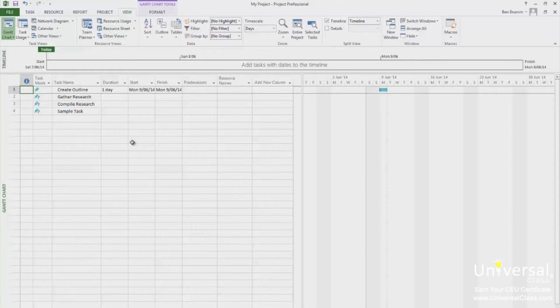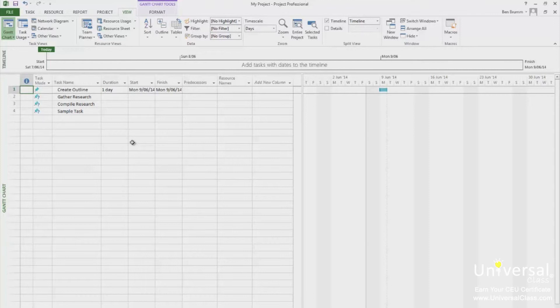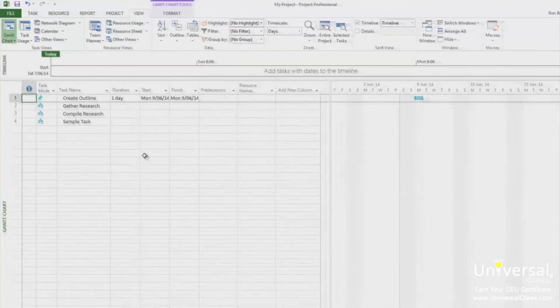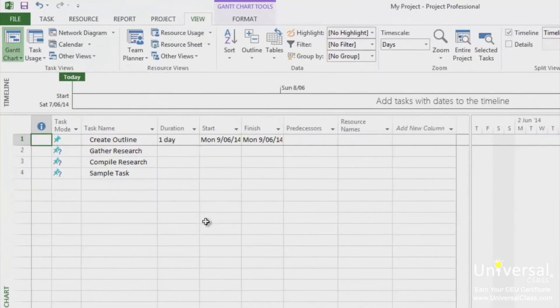As we just said, the view has two sections, the worksheet on the left and the chart on the right. You'll use tables to tell Project which information you want to display on the worksheet. By definition, a table is a combination of columns or fields, which you can display by going to the view tab and then choosing a preset table.